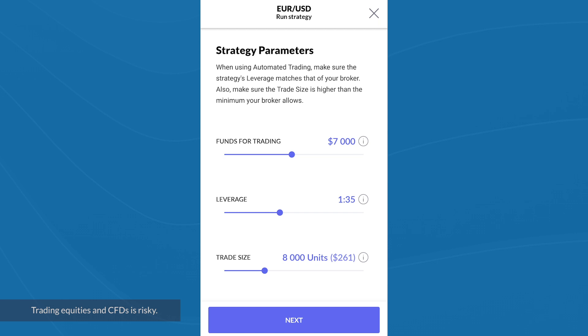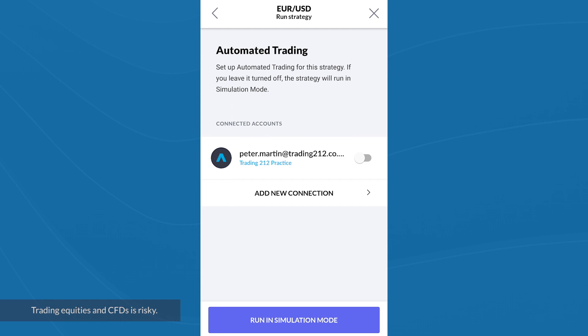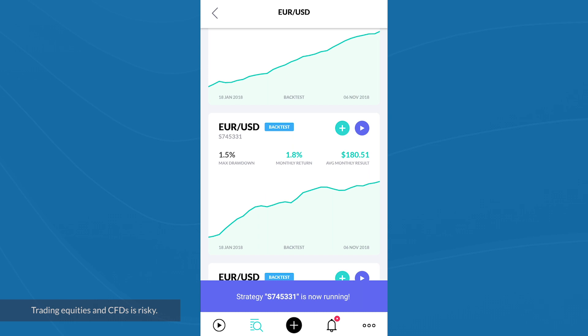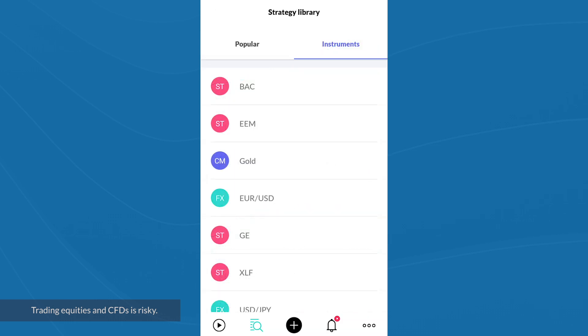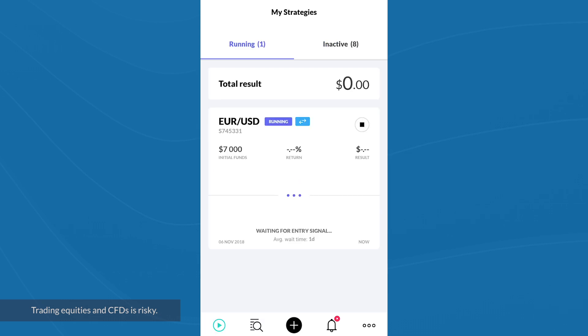When you're happy with the selected values, you can click next. It now prompts me to turn on automated trading for this strategy. If I leave automated trading switched off, the strategy will just run in simulation mode. I'll switch this on next to my connected account and click on 'Run with automated trading.' It says that my strategy is now running, and on the 'My Strategies' screen I can see one running — my selected euro versus US dollar strategy.